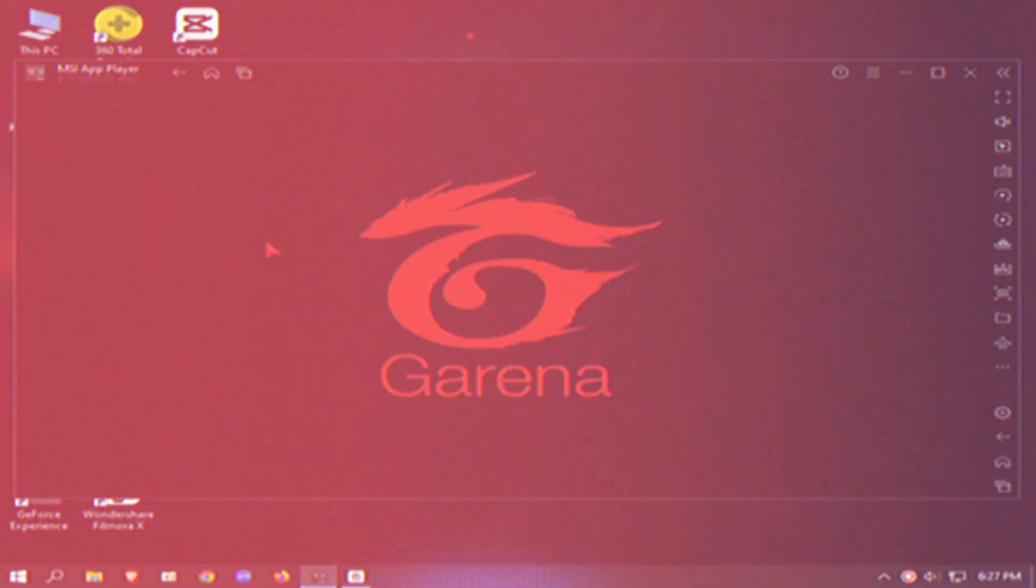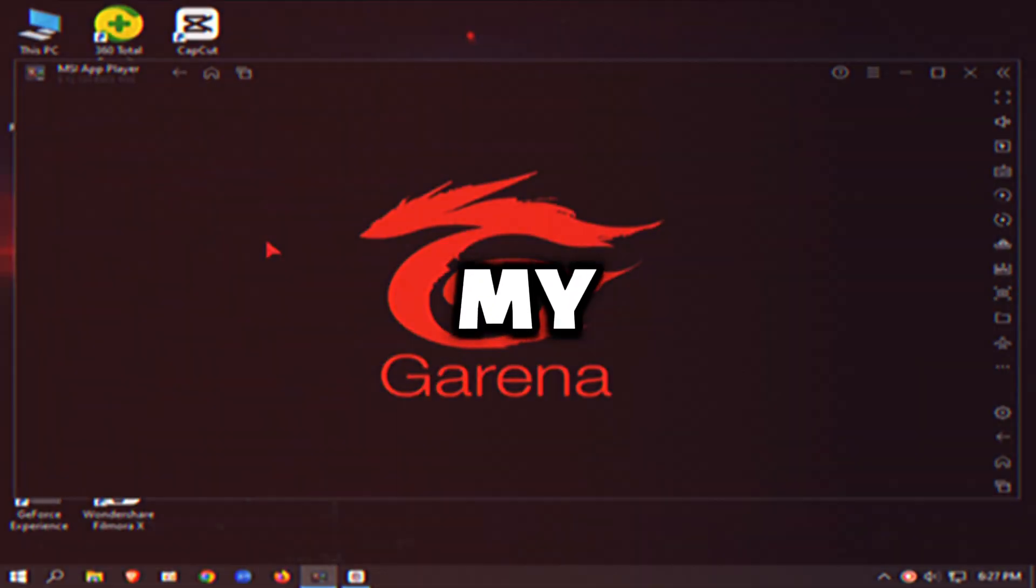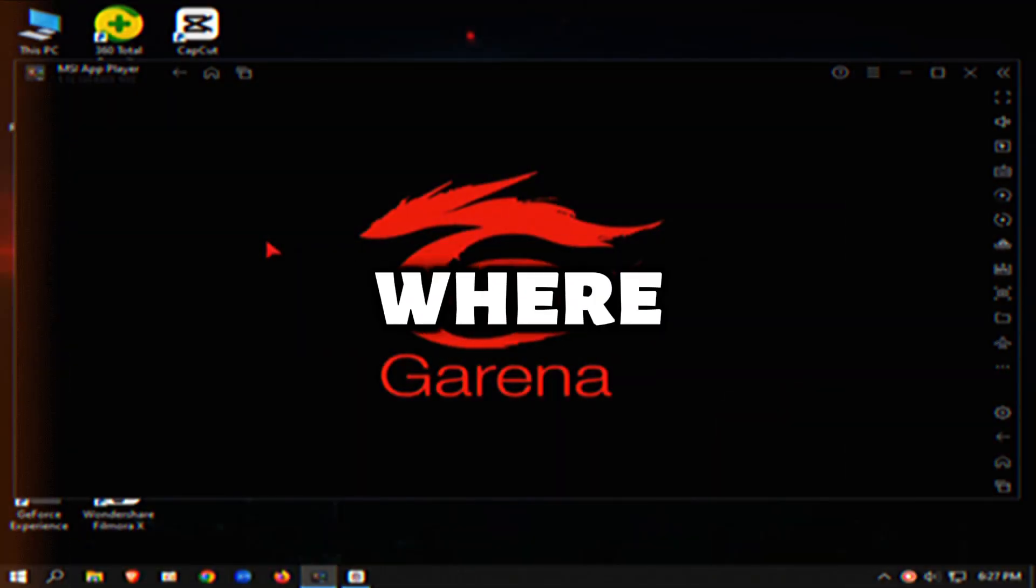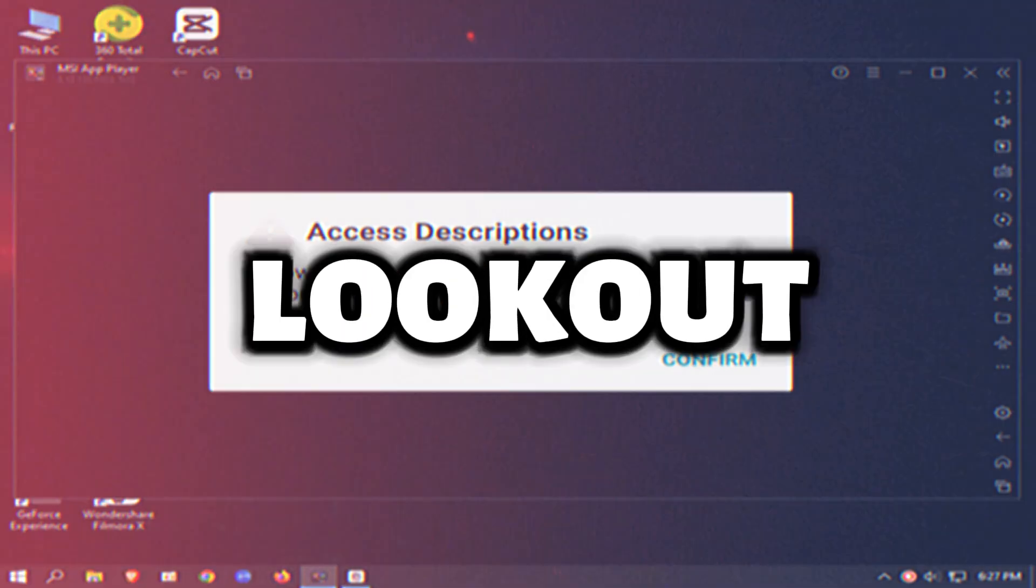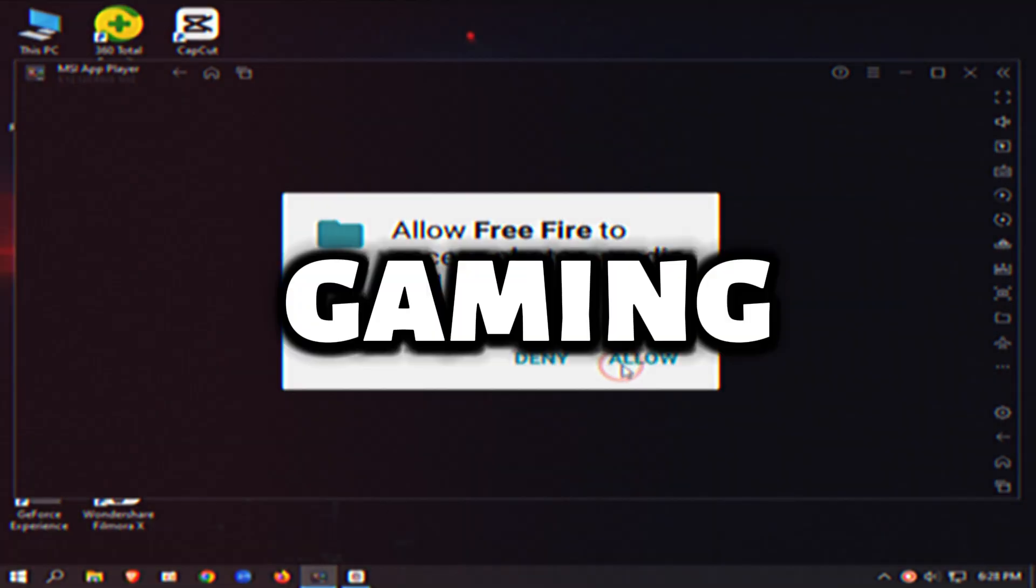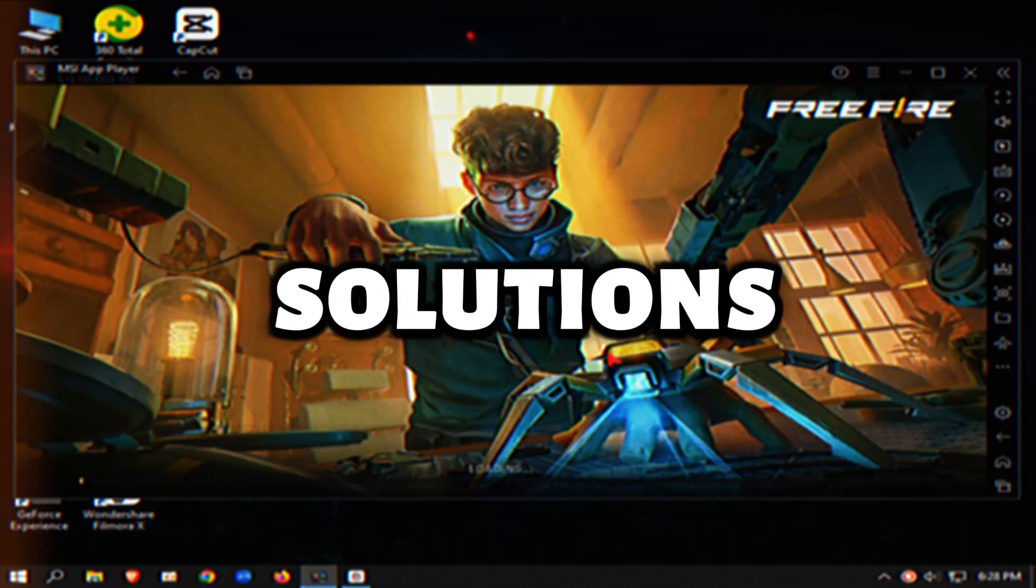Hey gamers! Welcome back to my YouTube channel, where we're always on the lookout for the best gaming solutions.